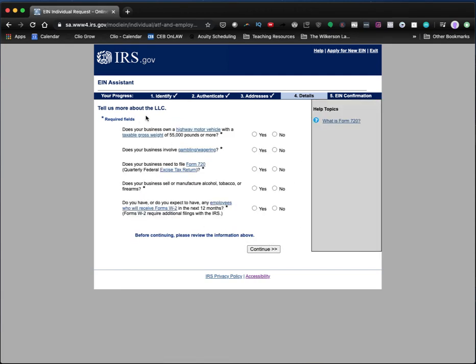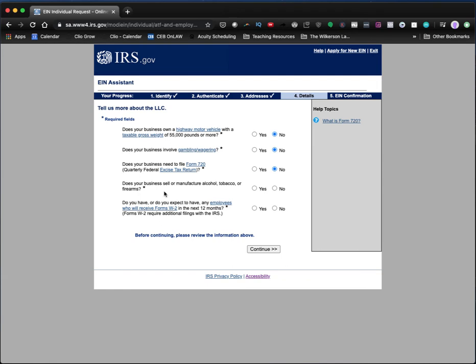Then you're going to tell, we're going to say more about the LLC. Are we a business that owns highway motor vehicles of 55 pounds? Are you in shipping? I'm not. Are you involved in gambling? No, I'm not. This is all extra information you'd have to provide. Do you need to file a form 720 for excise tax? Most likely you don't. Does your business sell or manufacture alcohol, tobacco or firearms? No.